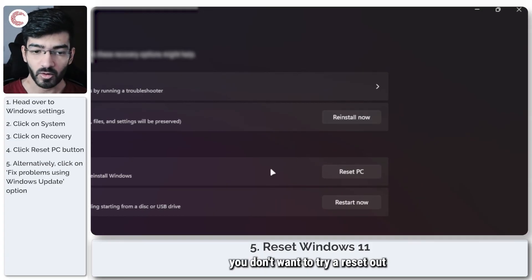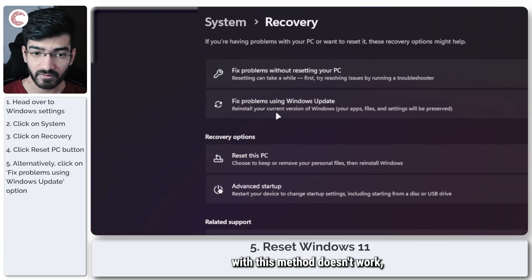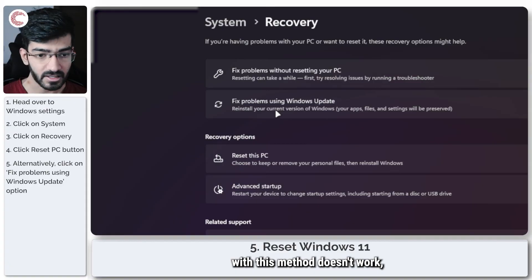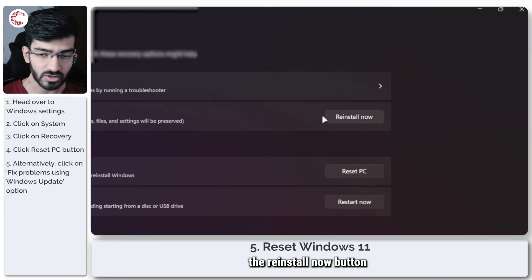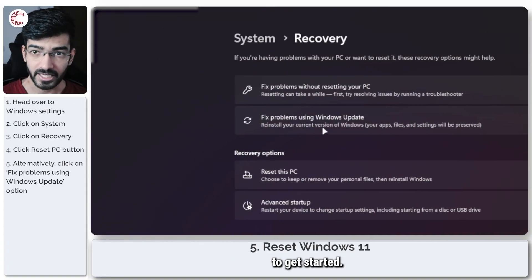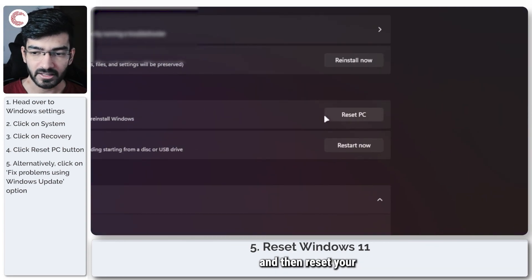If reinstalling Windows with this method doesn't work, you can just click the reinstall now button to get started. You're going to have to come back and then reset your Windows installation.